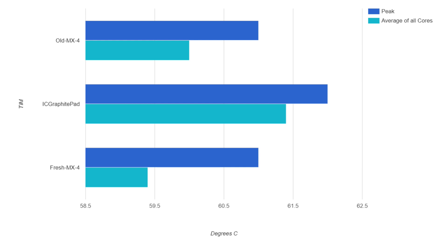Finally, the new paste did the best, but not by much. It had the same peak temp on a single core as the old paste at 61 degrees, but a couple of cores had lower peak temps overall, so the average was 59.4 degrees.